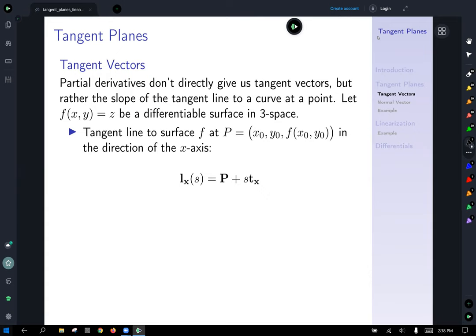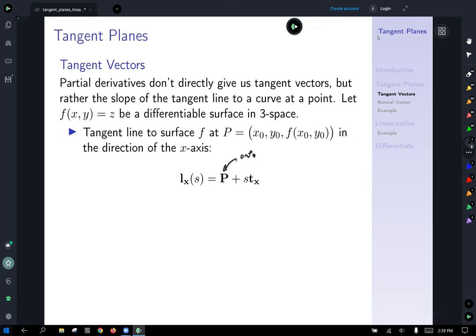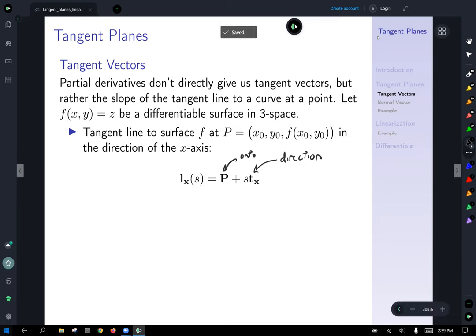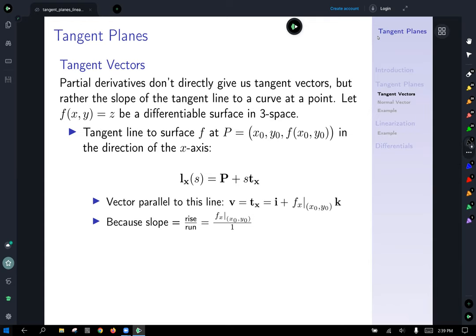Partial derivatives don't actually give us a tangent vector — they output the slope of the line tangent to the curve at our point. So let f(x, y) = z be our differentiable function in 3-space. The tangent line to the surface of f at a point P in the direction of the x-axis: the equation of a line in space is found by traveling a vector to any point on the line, then moving in the direction of the line, defined by a tangent vector.